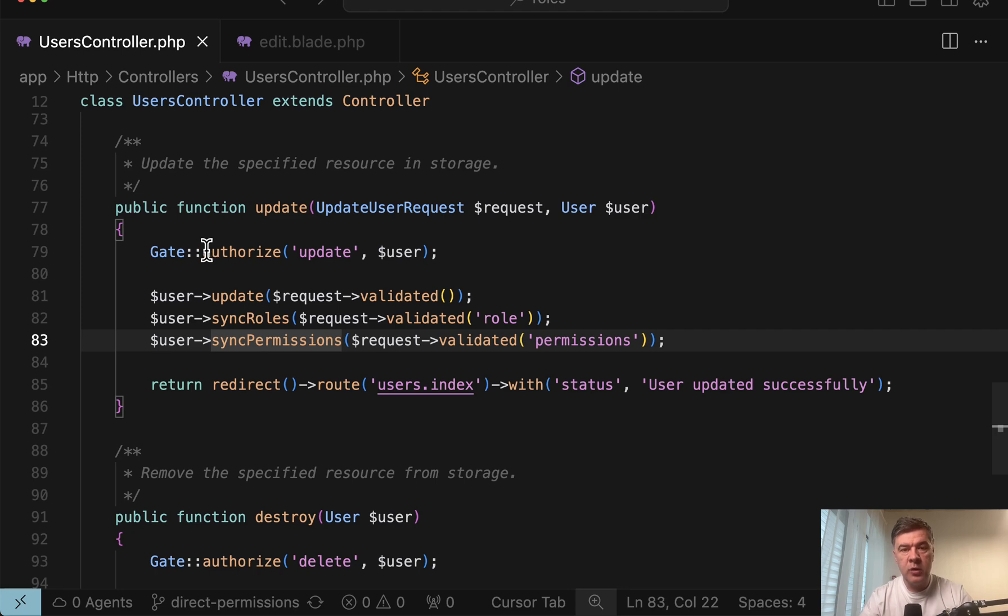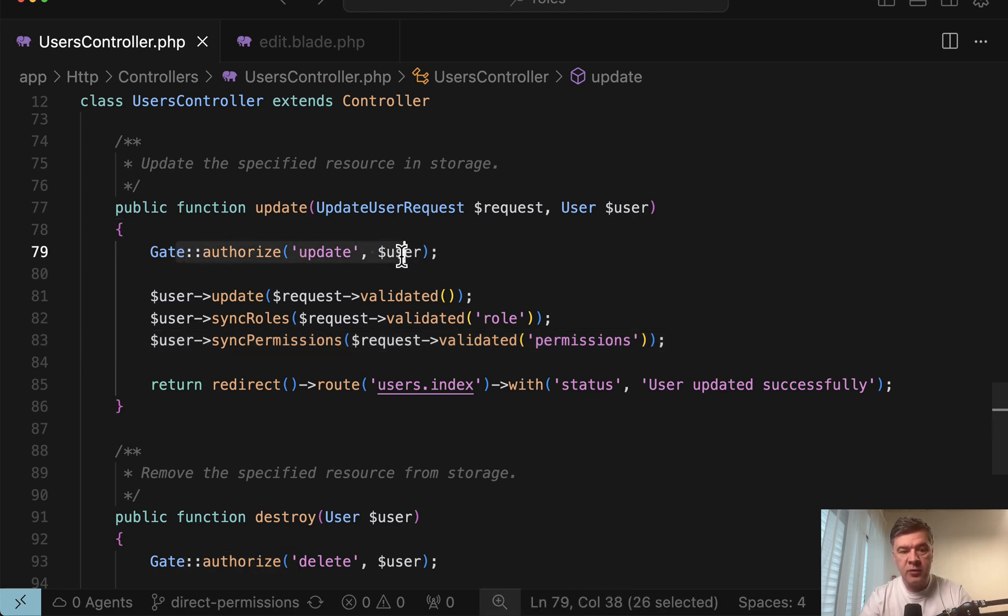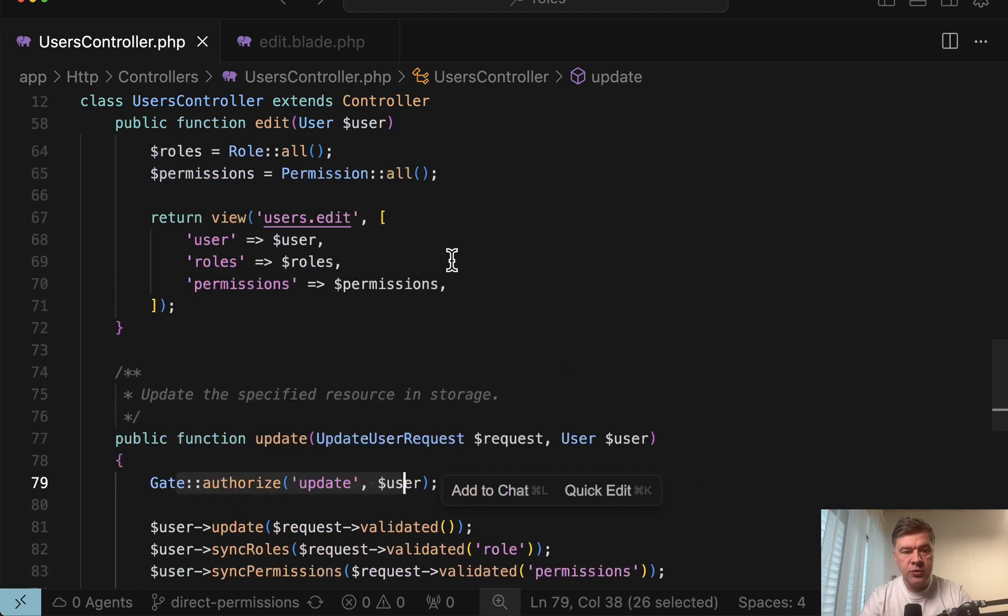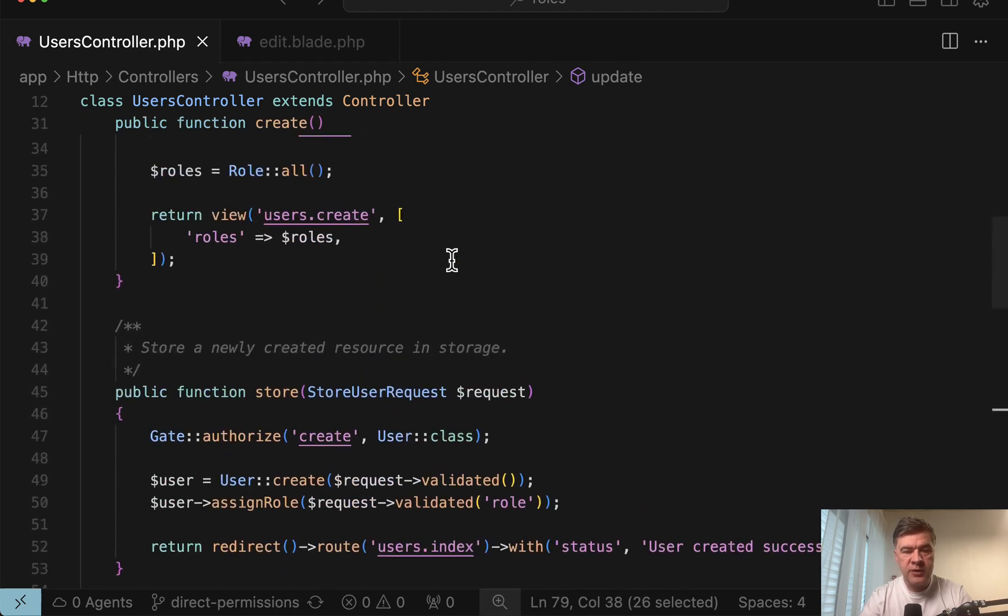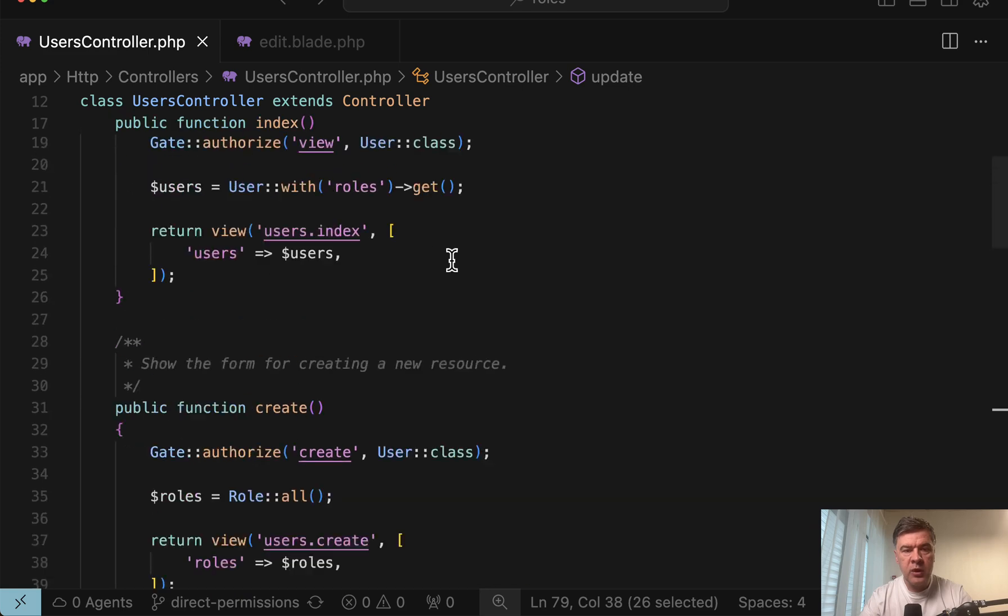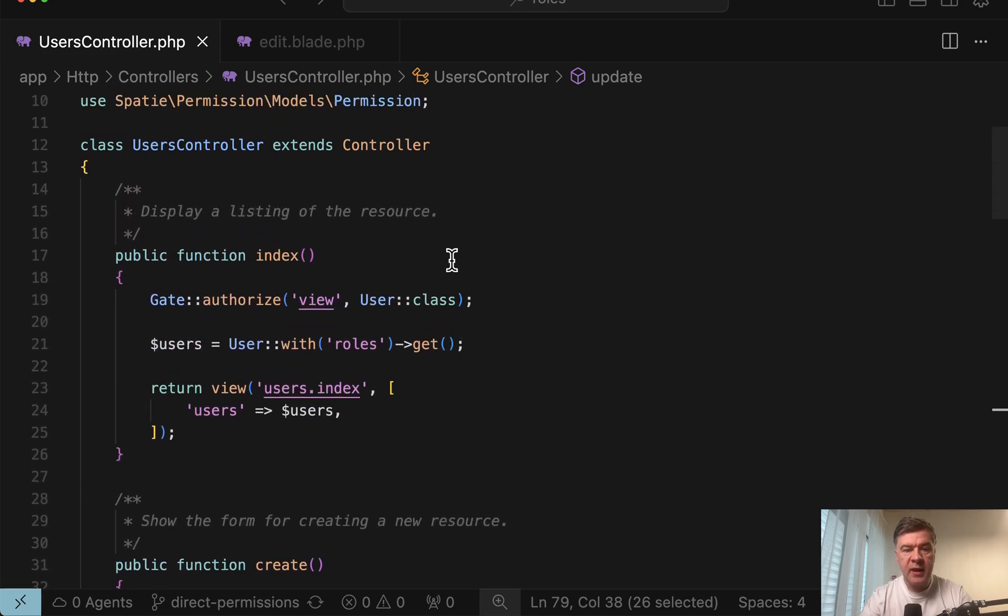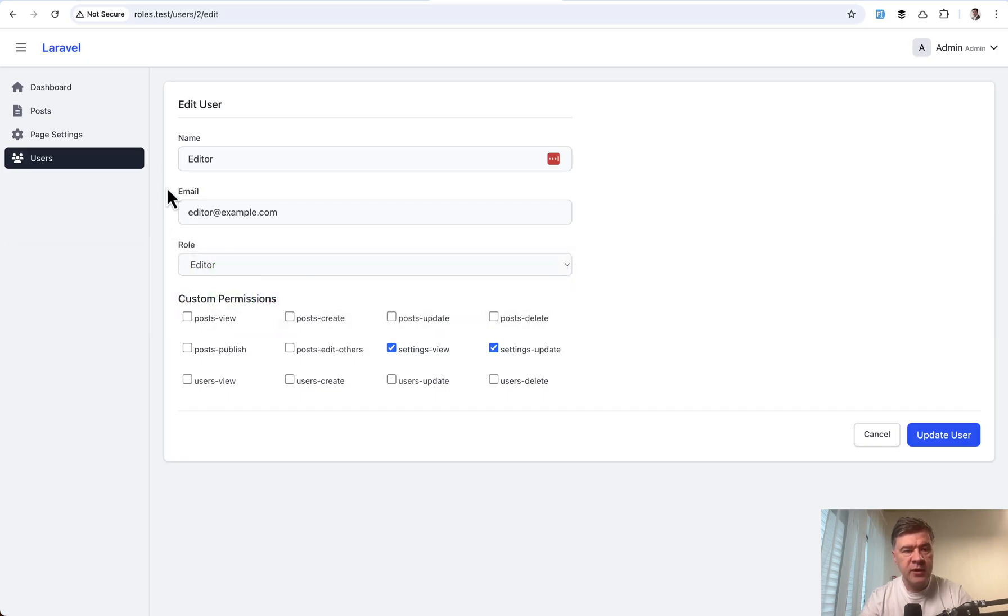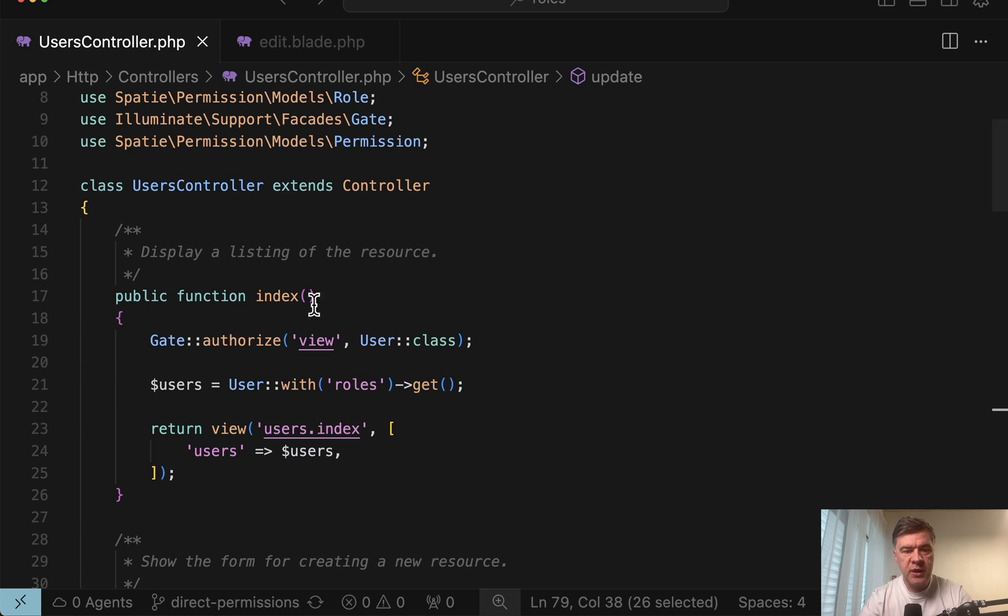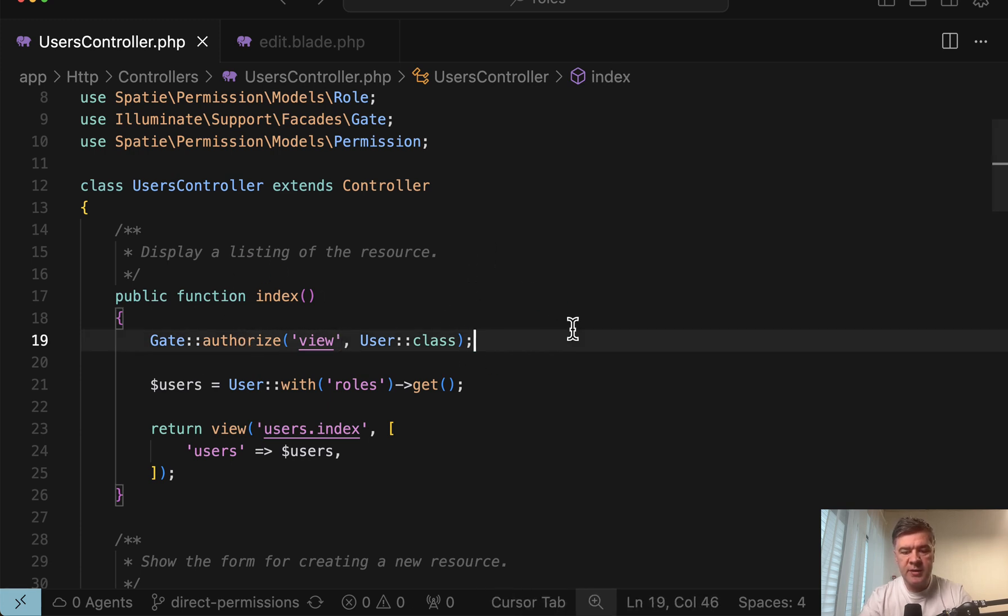So gate authorize update user, or for example, who can even see that item of user management—for example, here on the left users index is authorized to view permission of user class.